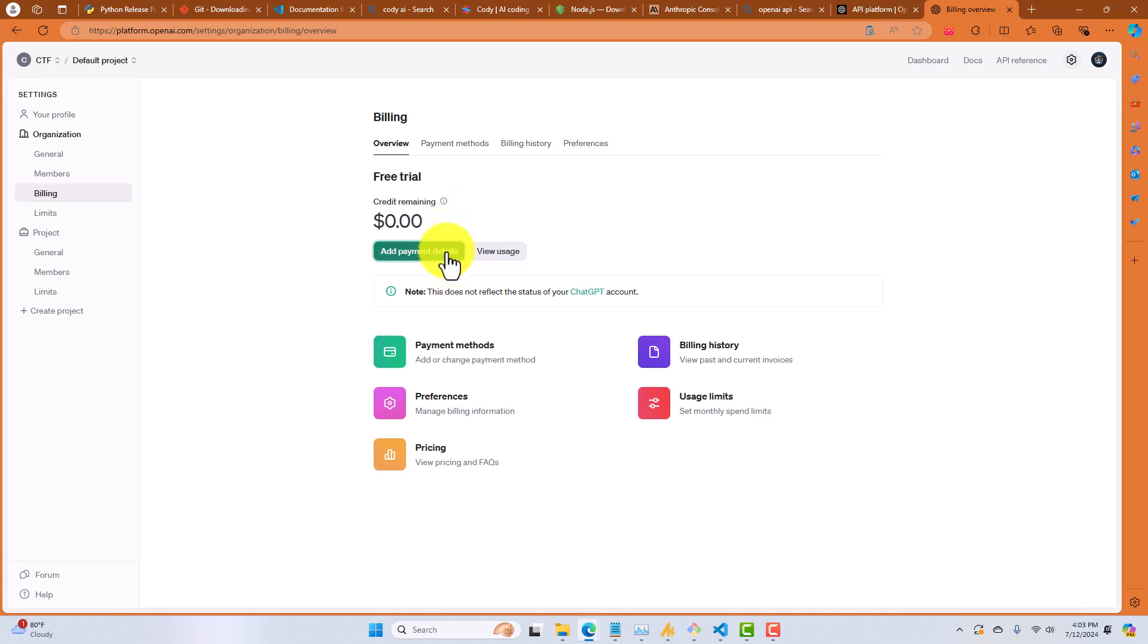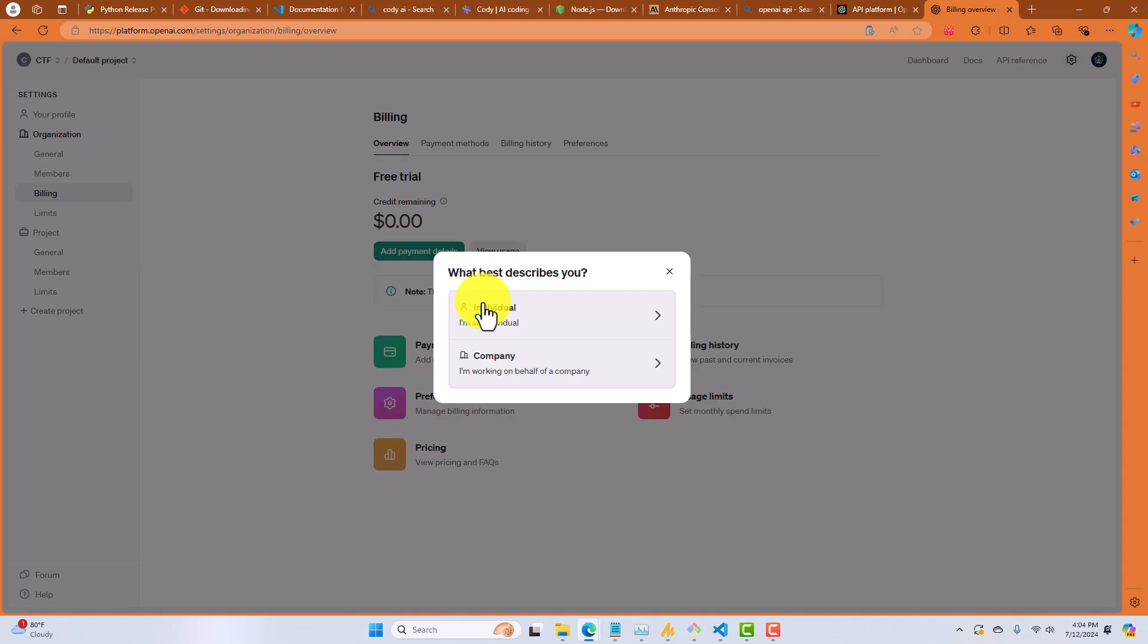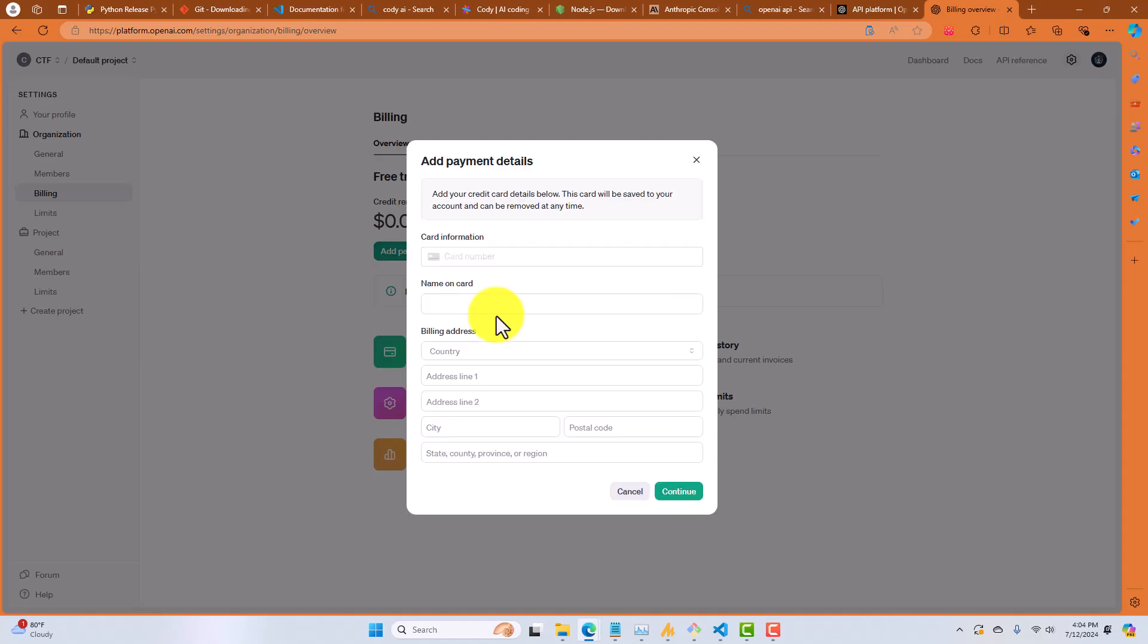So you're going to actually need to click on add payment details and then navigate through the payment options. Add a credit card. So you can just add the minimal amount for now. You can always add more later. I think the process is pretty intuitive, so I'll let you take it from here.